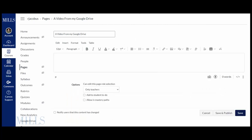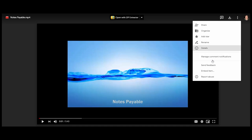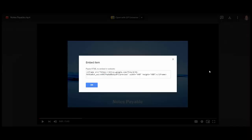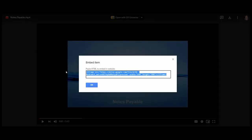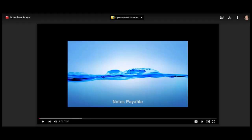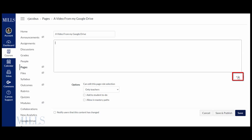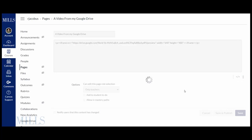Let's go to my Google Drive. Let's grab an embed code, embed item. We're going to copy this. We're going to go back to Canvas and we're going to toggle to the HTML. We're going to paste it. We're going to save it.